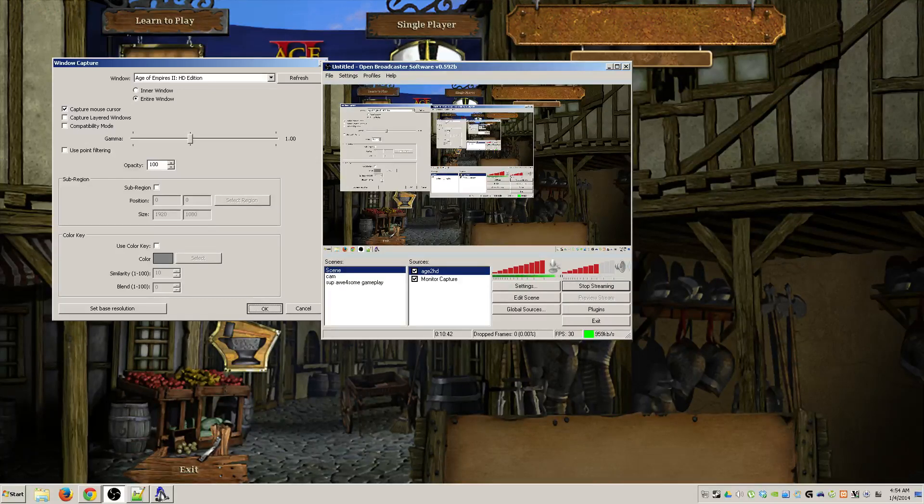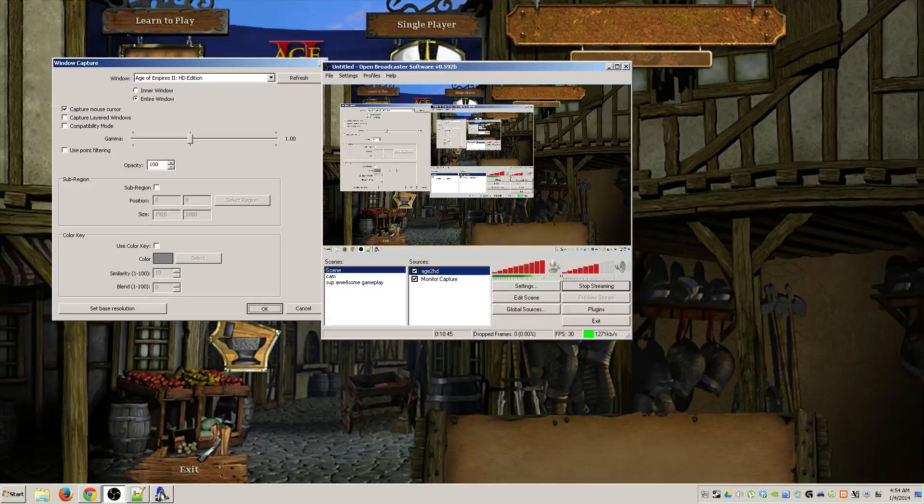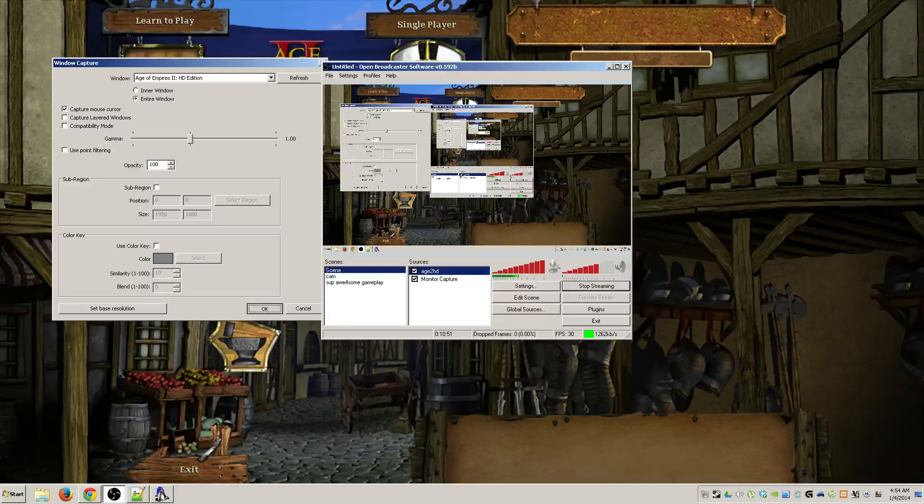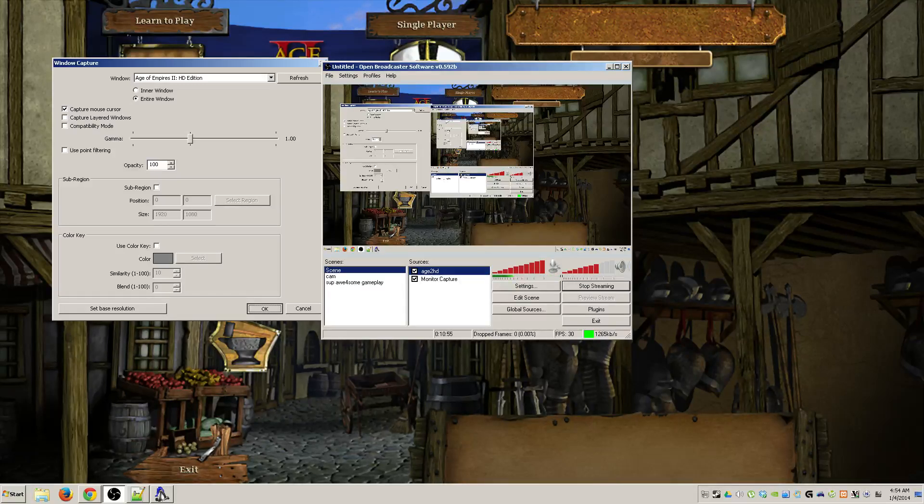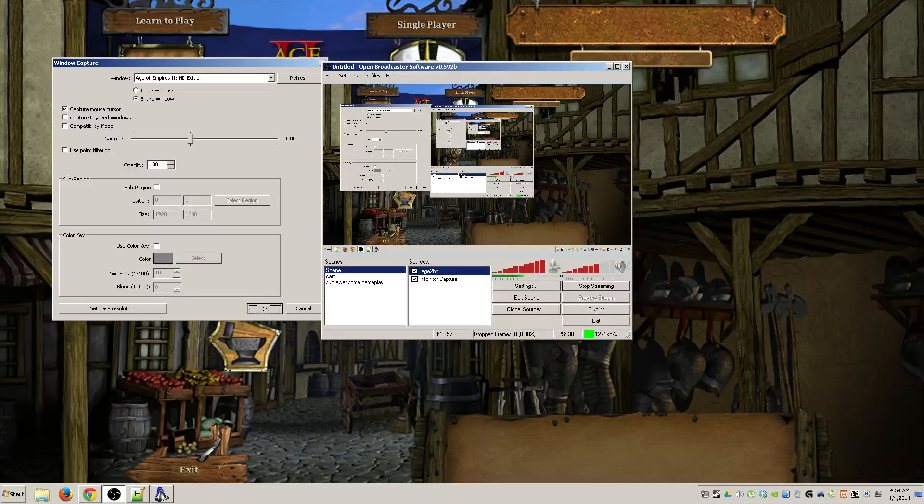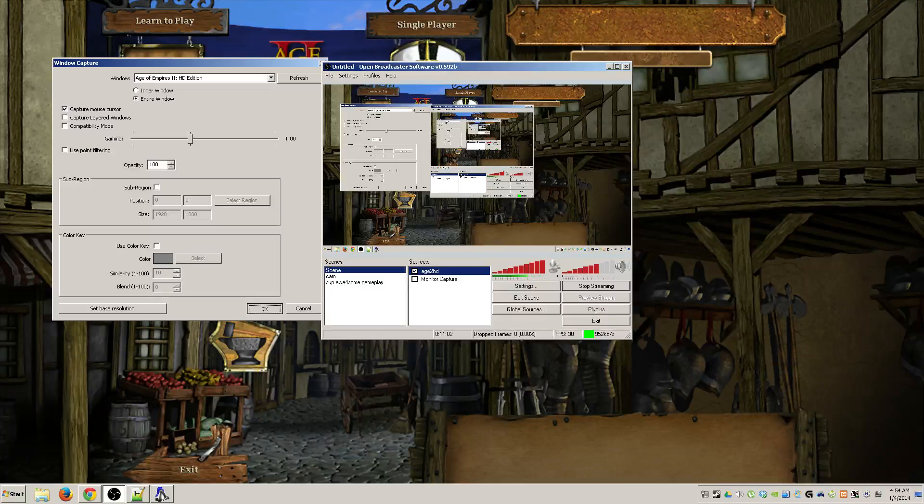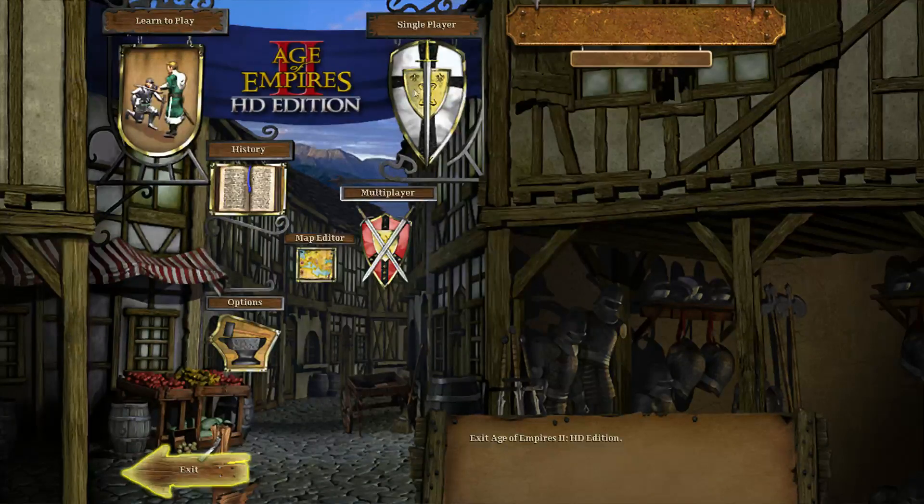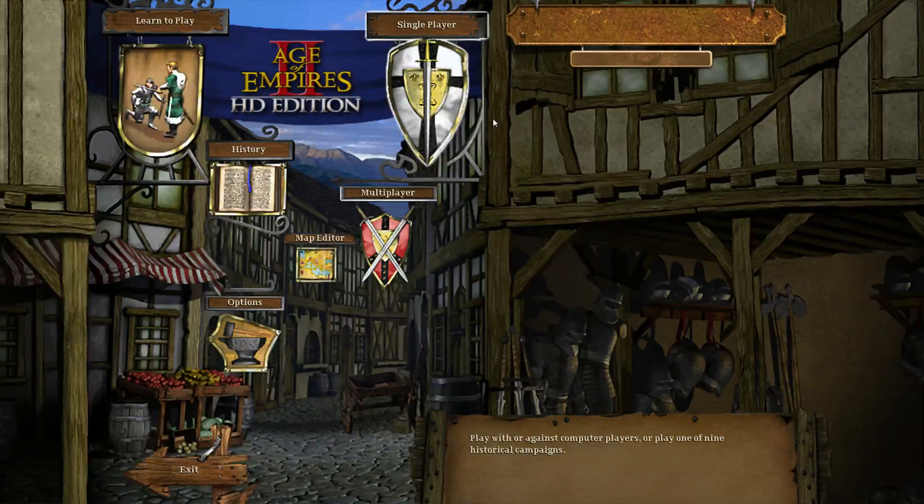I'm going to select the Age of Empires 2 HD edition and hit ok. Now you can see that that is currently active in my sources. The background glitched out right now, this window is actually closed, but that's because I have this set up to only record this game. So what I'm going to do right now is click off the monitor capture and the screen will temporarily go black, but once I switch to Age 2 it'll come right back up and we'll be able to talk to each other again.